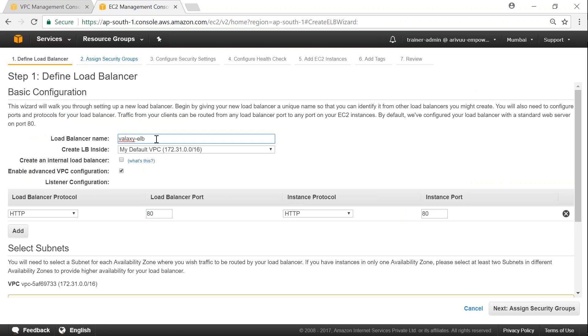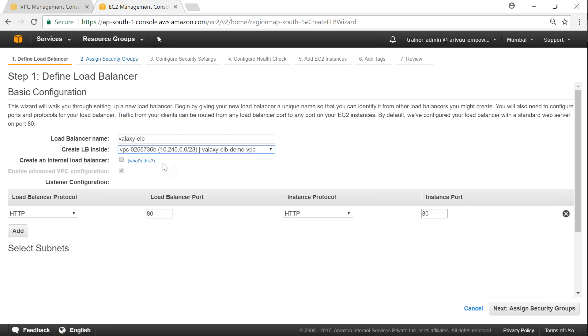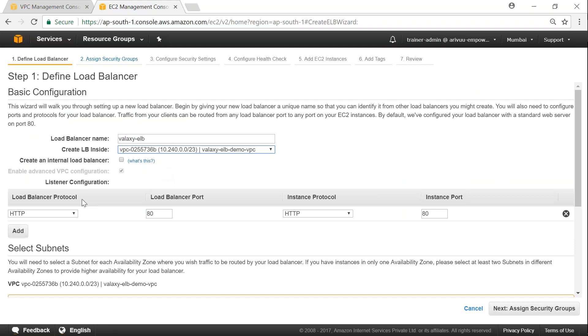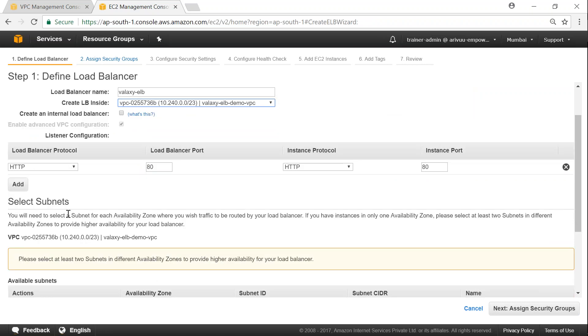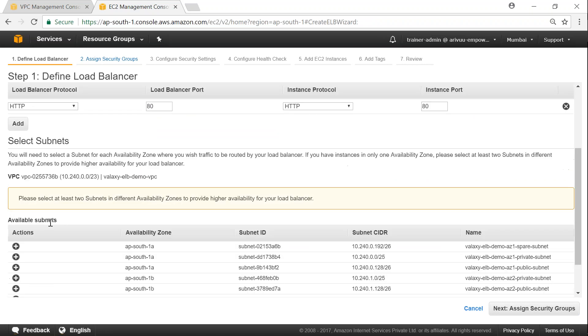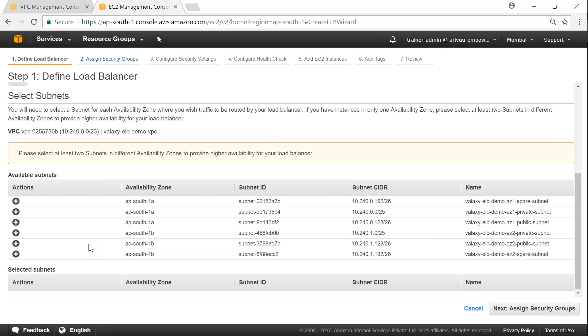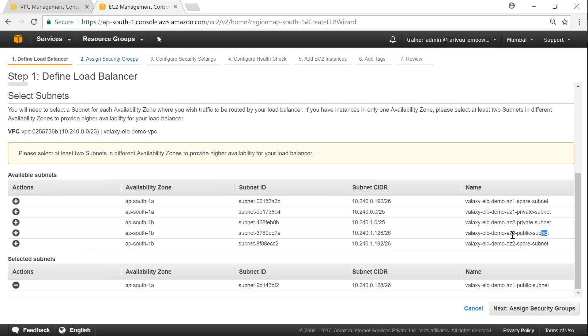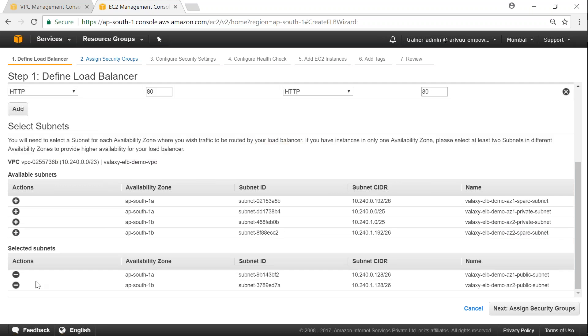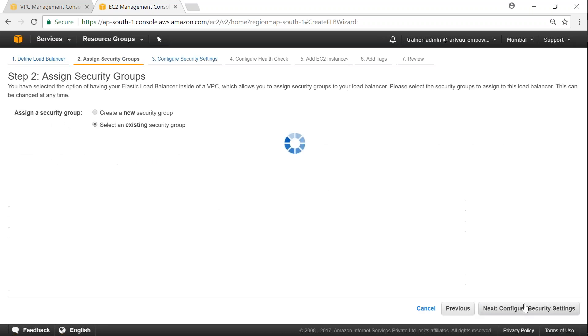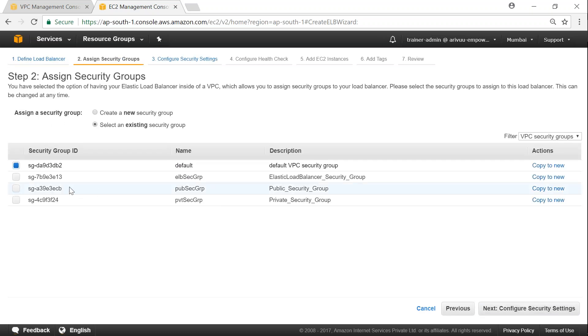And then name it as VALAC ELB and then choose our VPC and then leave the configuration protocol on the port as the same. For subnets, remember we need to put it into a public one. So I'm just going to carefully choose the AC1 public subnet and then AC2 public subnet. Review it at the bottom, both are public. Click on assign security group.